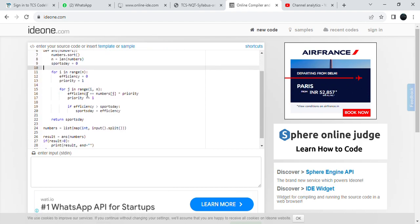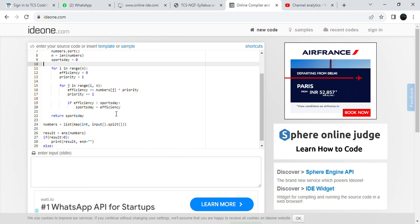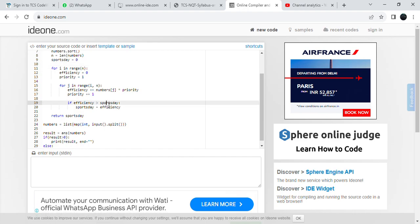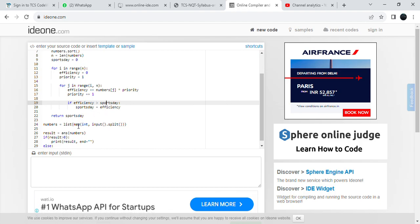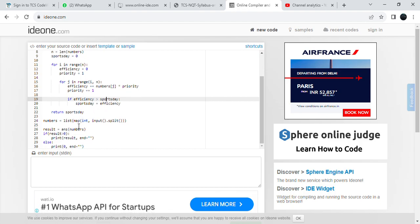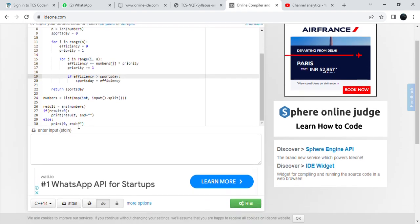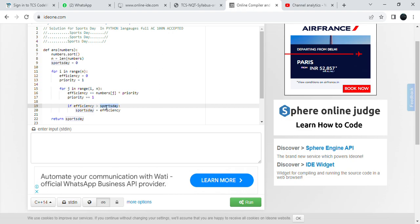This is full AC solution. See, it says Sports Day. In that place you can write anything you want. This solution I have for Sports Day and I am adding this one also here.